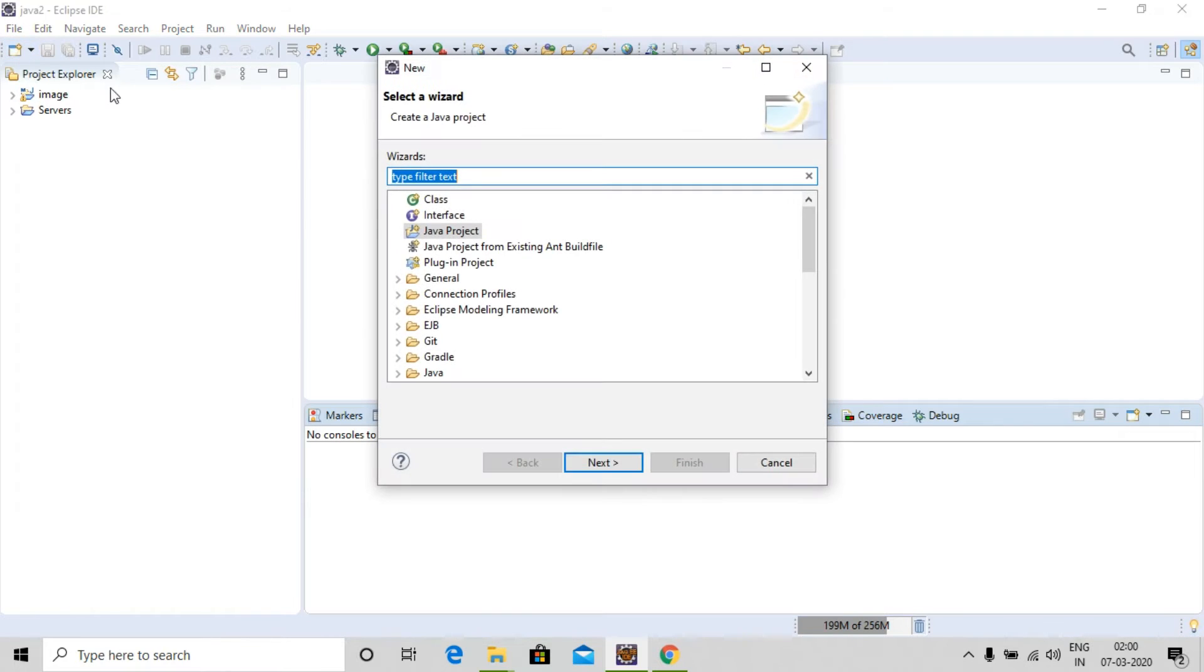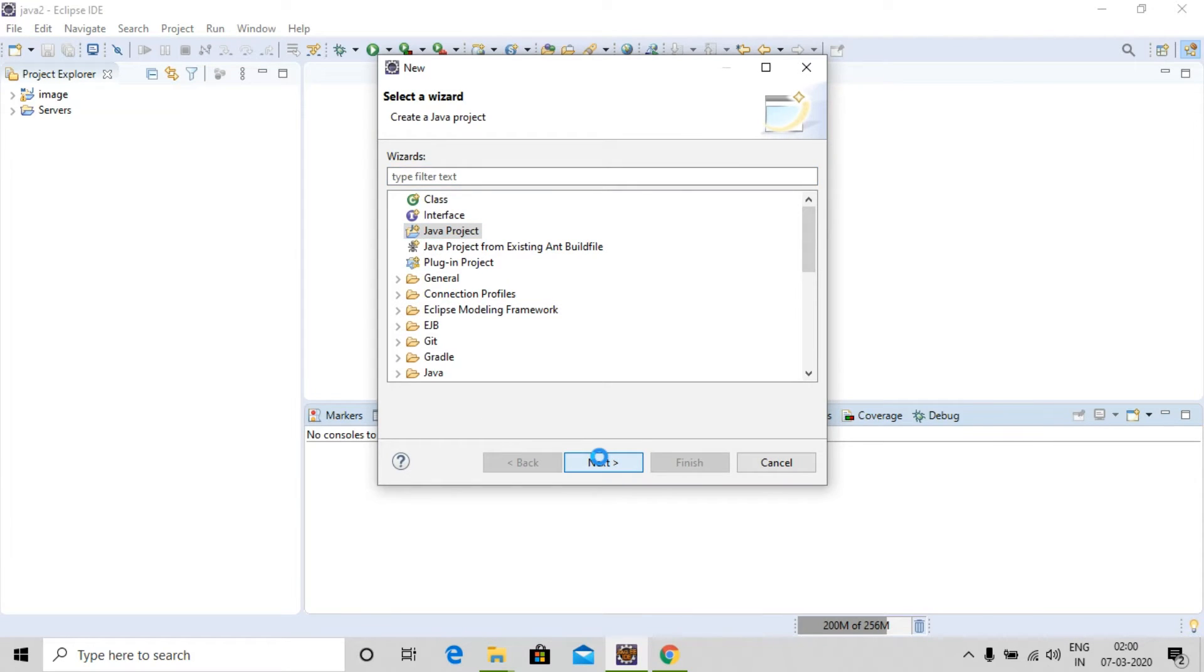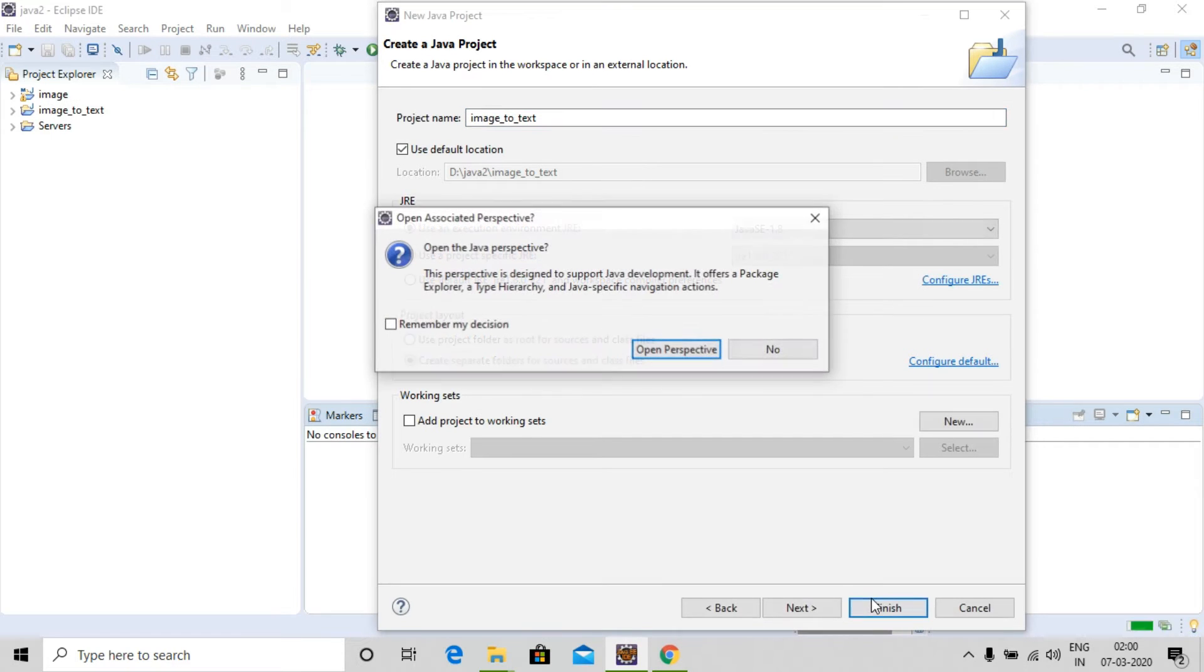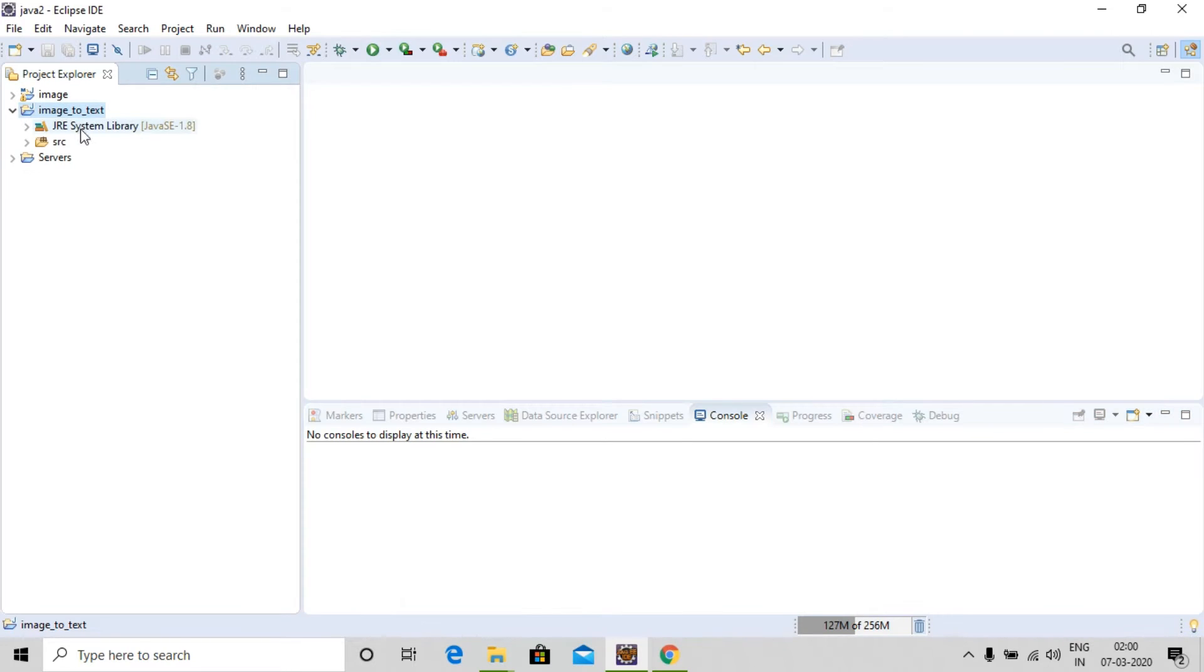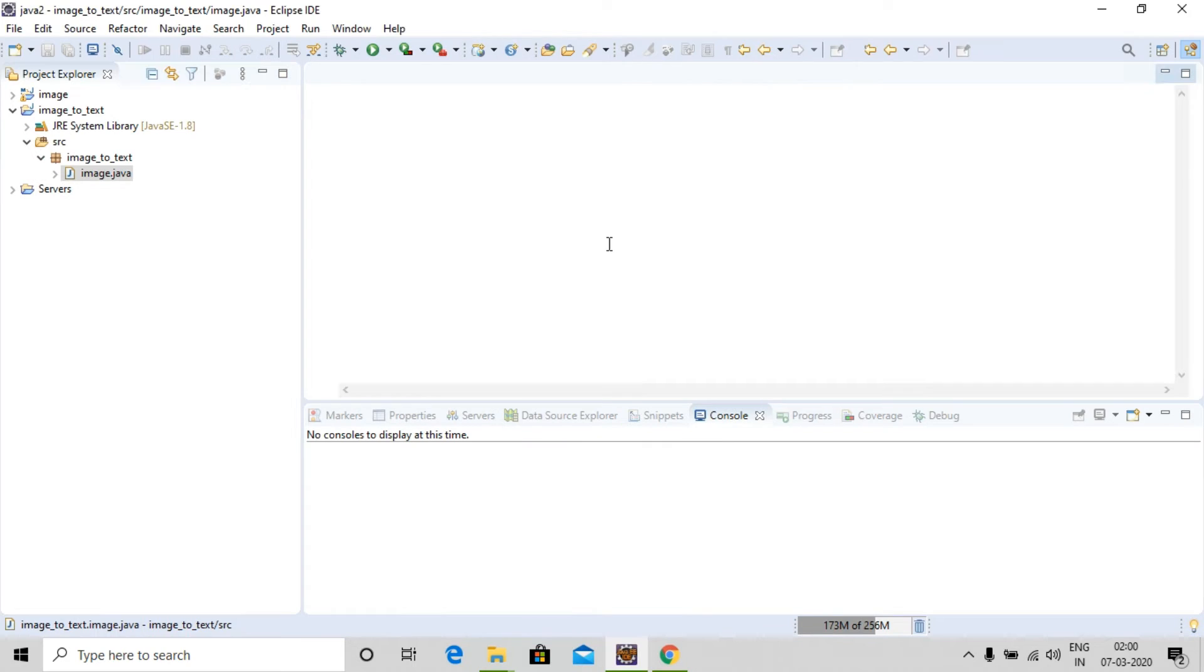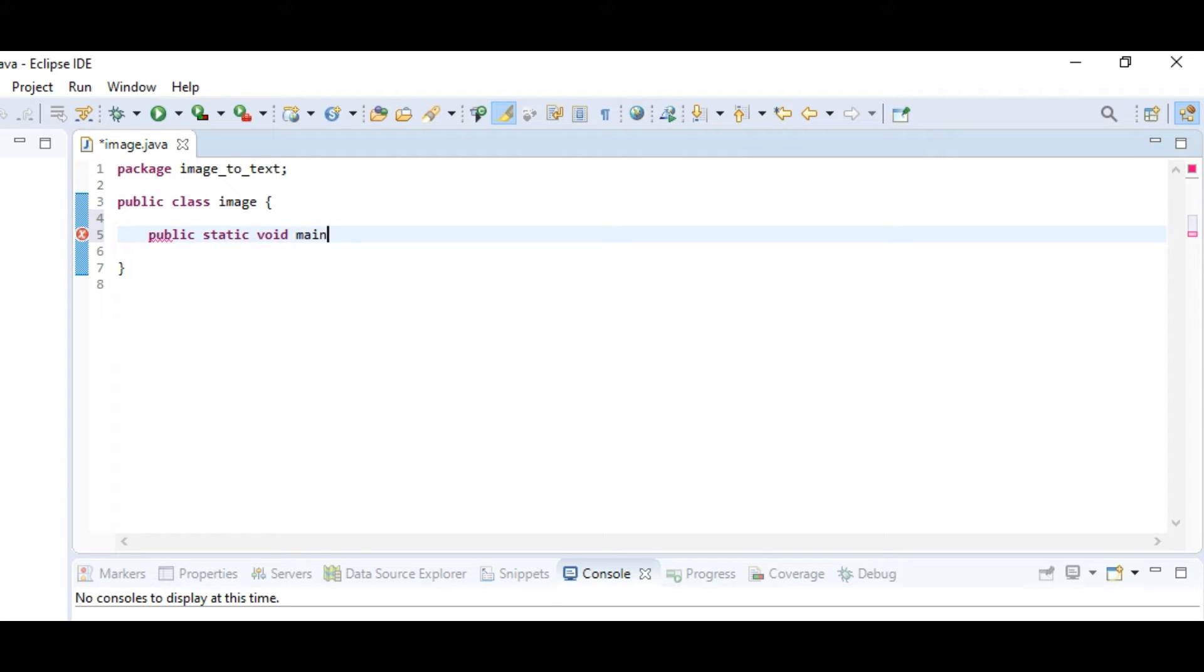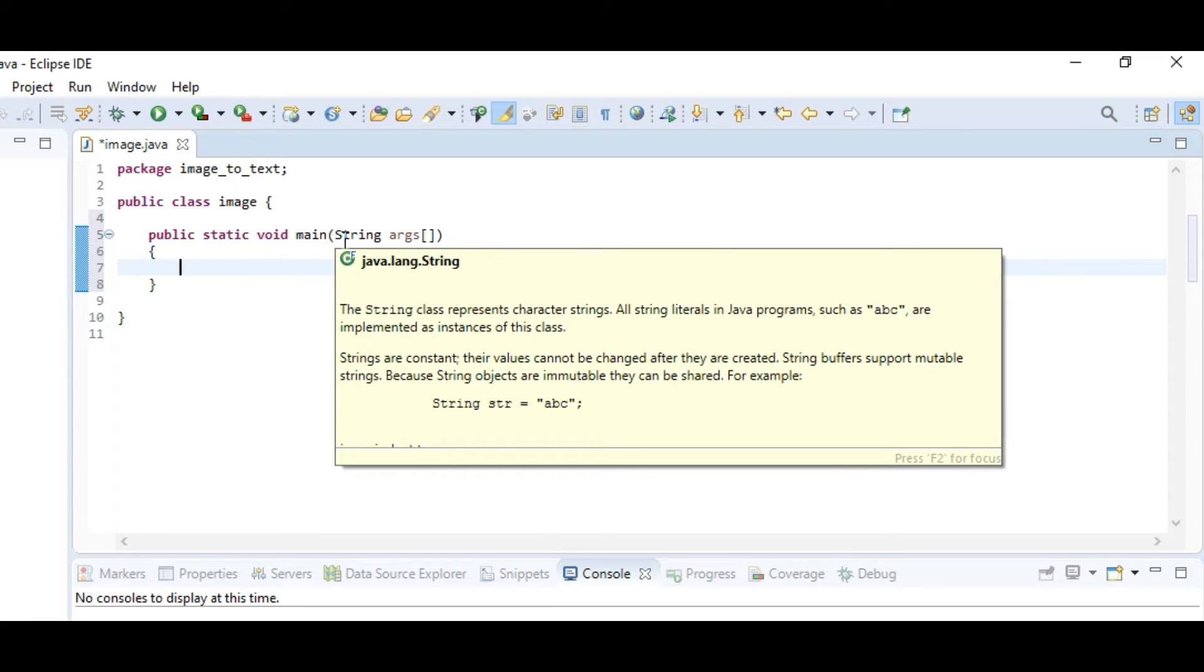We'll create a new Java project and name it as 'image to text'. After that we need to create one more class. We'll be having only one class, so let's name it as 'image'. Now let's make it as public static void main string args. Before I write anything else, first of all we need to download a library.